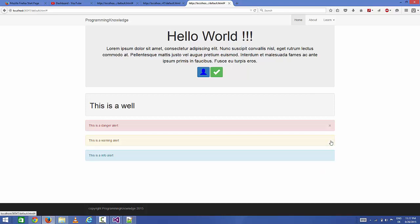So in this way you can use wells and alerts in Bootstrap. I hope you enjoyed this video. Please comment, subscribe, and bye for now.